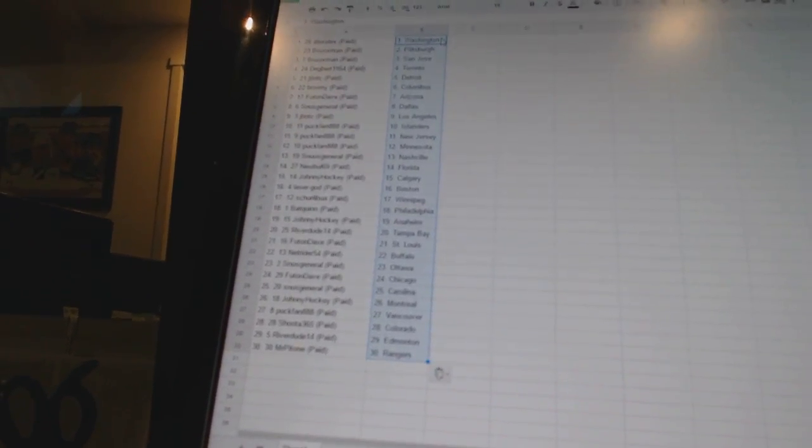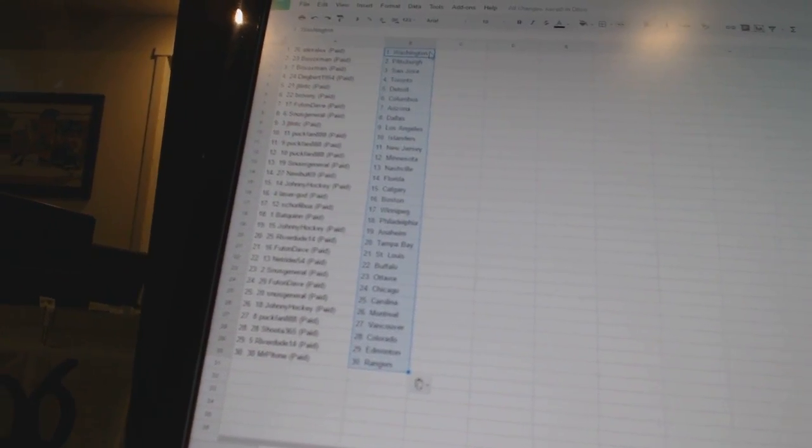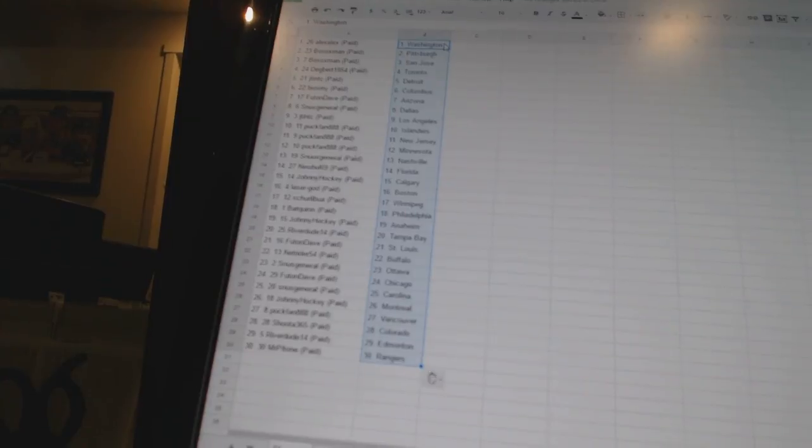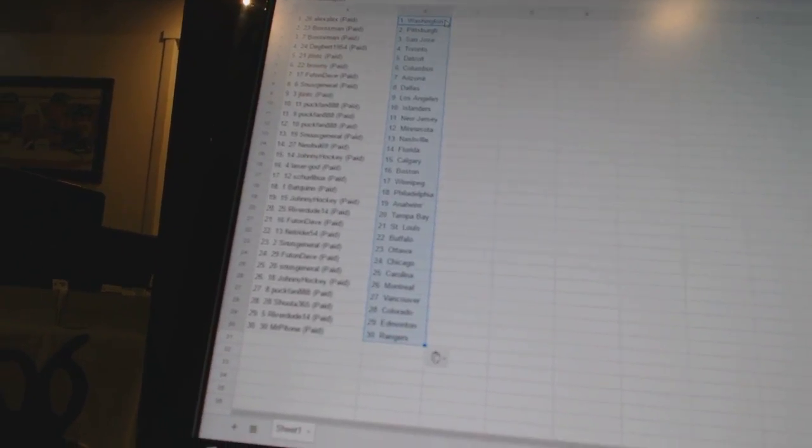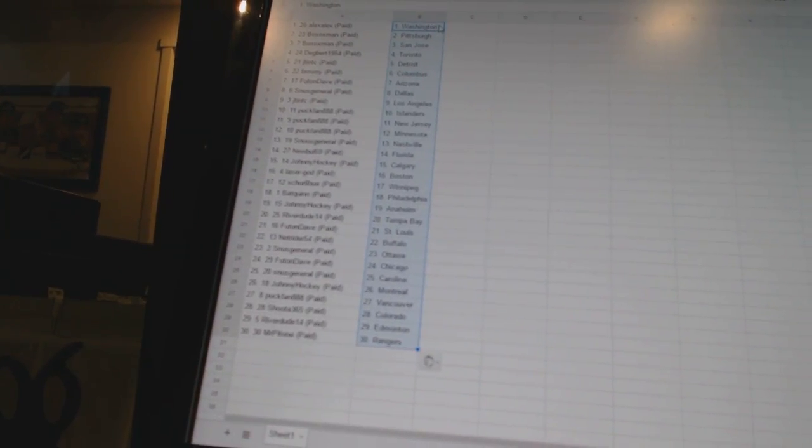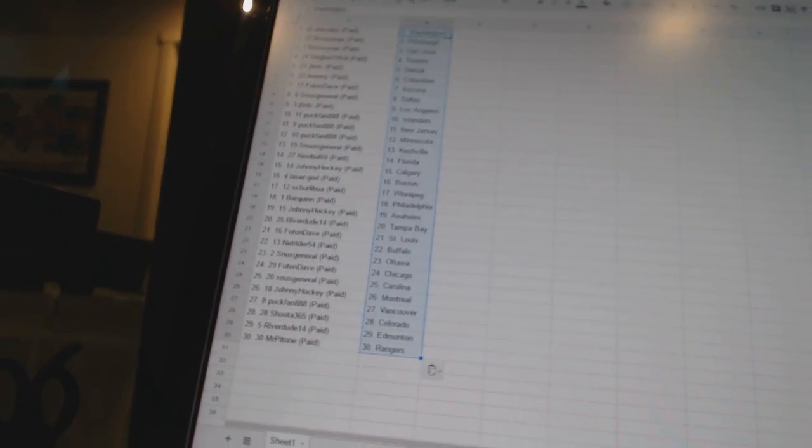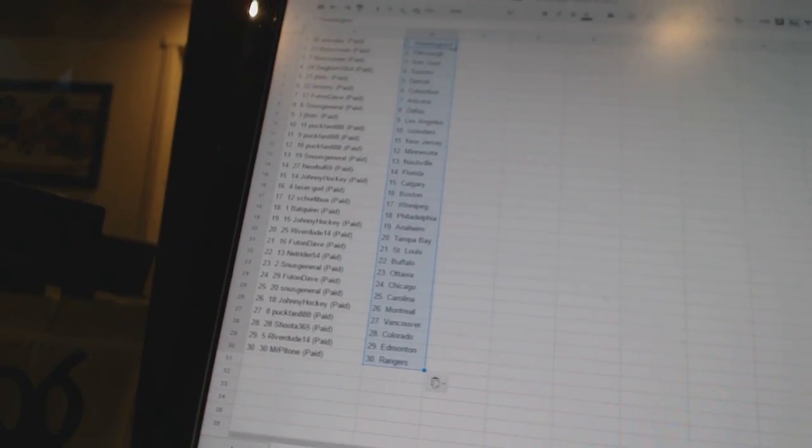Futon has Arizona. Snooze General has Dallas. J10TC has Los Angeles. Puck Fan has the Islanders, New Jersey, Minnesota.